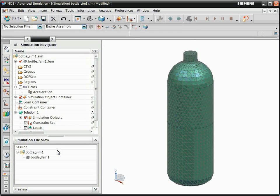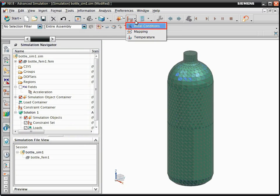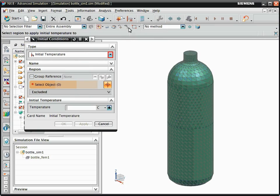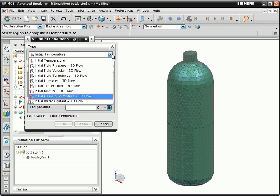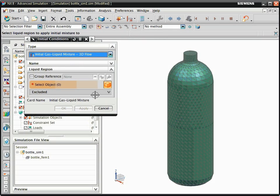Now define the initial liquid region. From the Advanced Simulation toolbar, select Initial Conditions. From the Type list, select Initial Gas-liquid Mixture. For the liquid region, select the body representing the bottom half of the body.